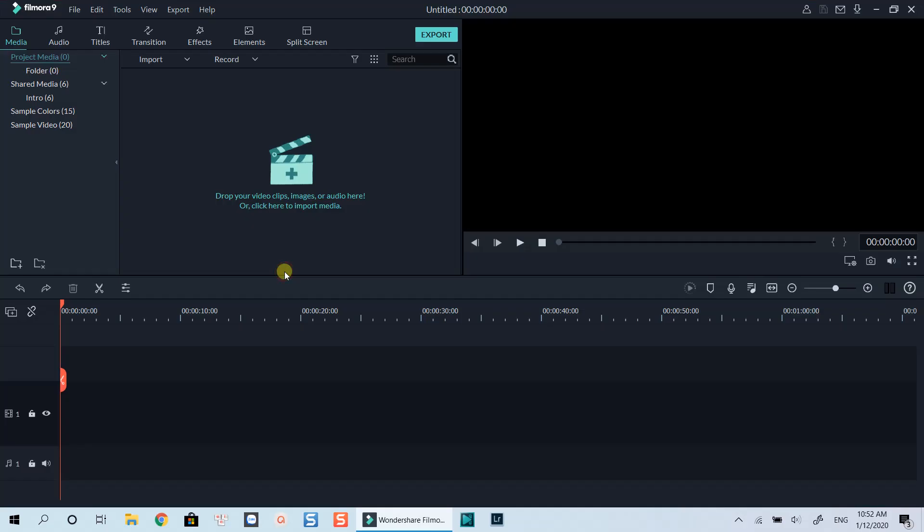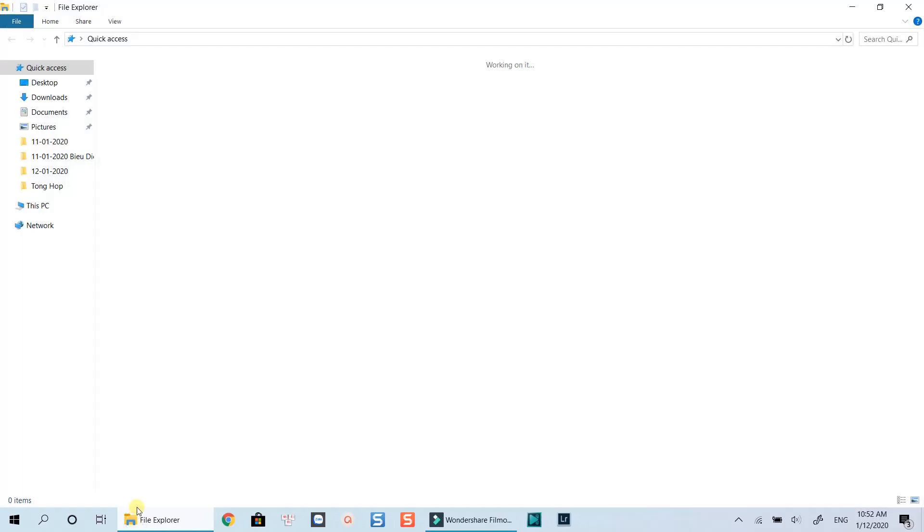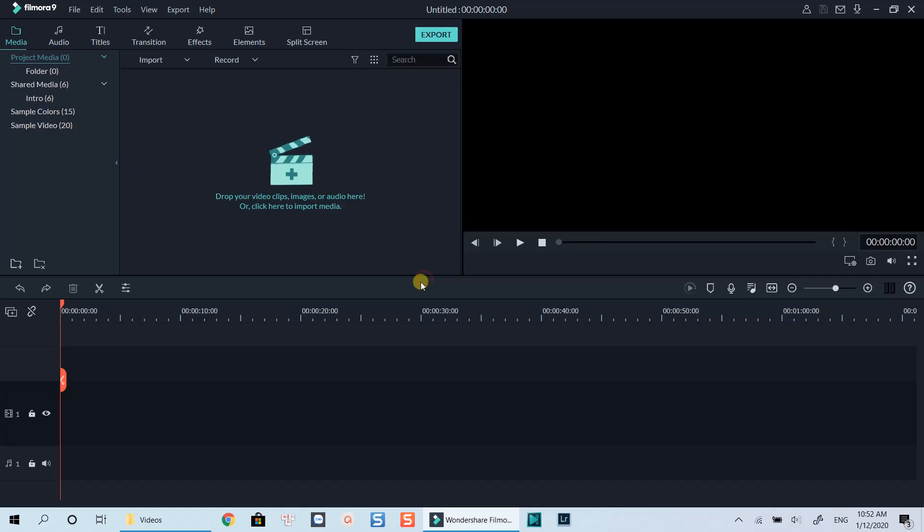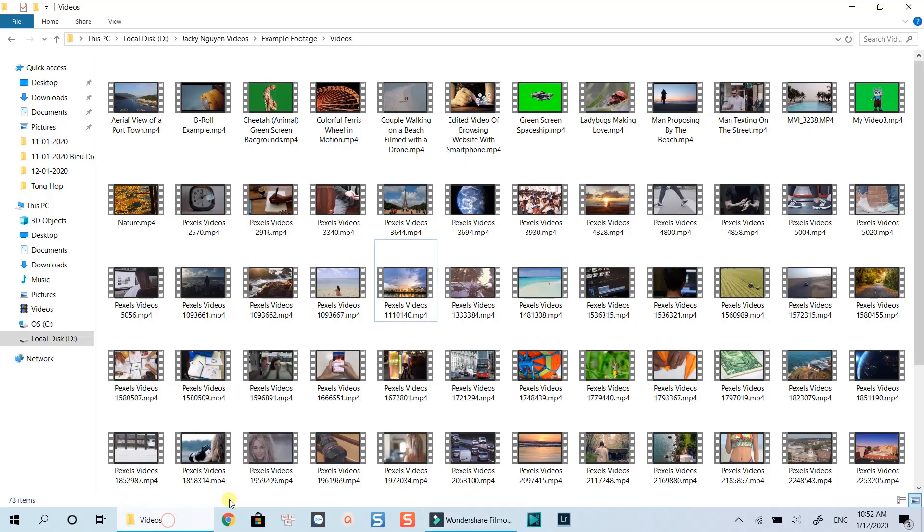Now you can import your videos into the media library by clicking this plus icon, or drag and drop your videos directly from the folder on your computer. I will bring these two example clips into the library.